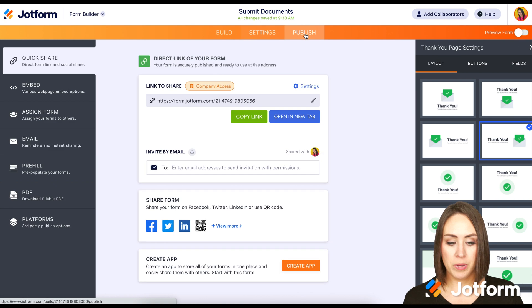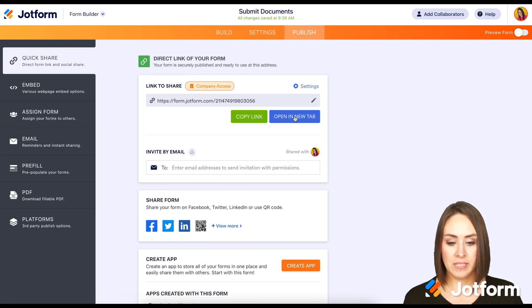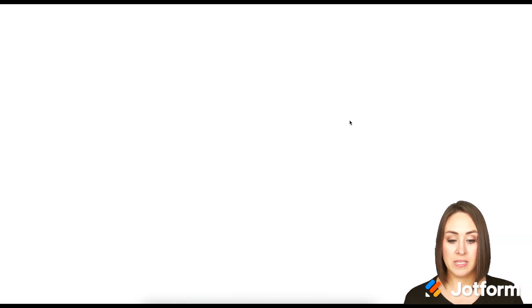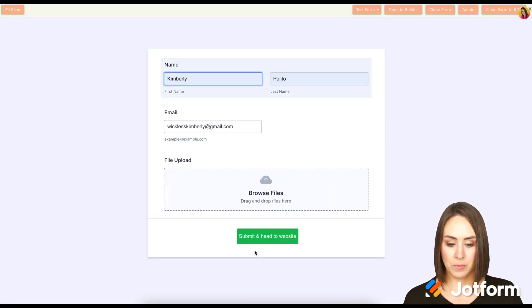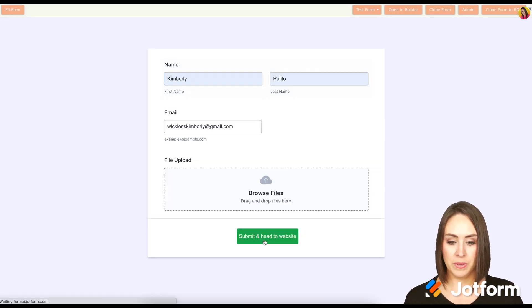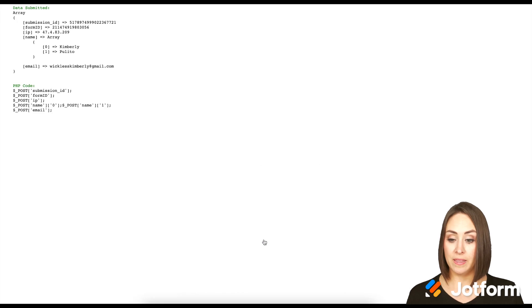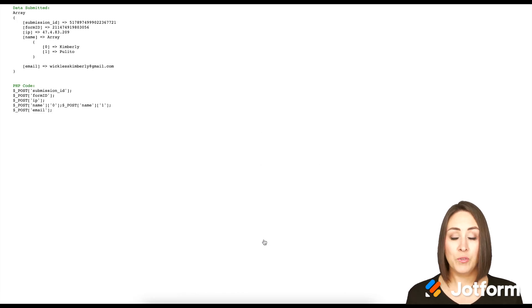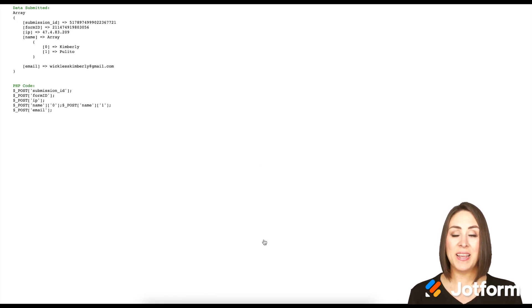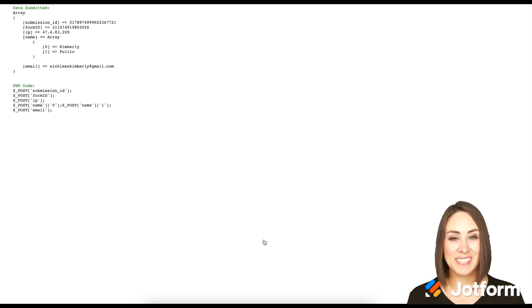Let's go ahead and publish this and fill it out so we can see exactly what this looks like. Go ahead and submit — and there is my post data. If you have any questions, please let us know, and I'll see you next time.